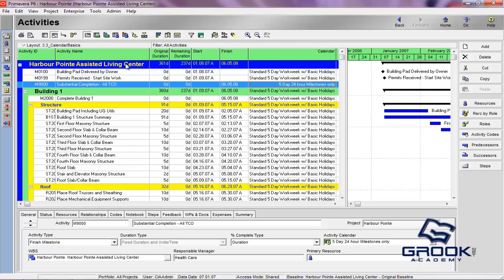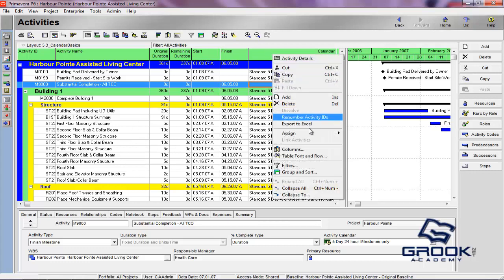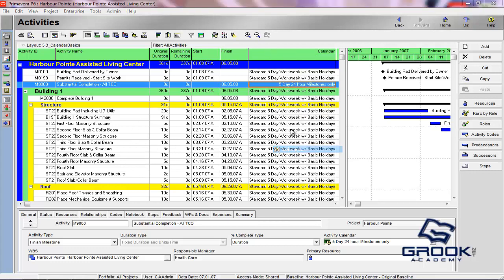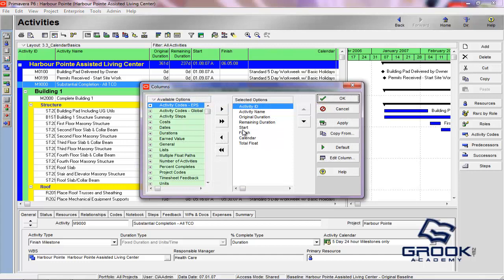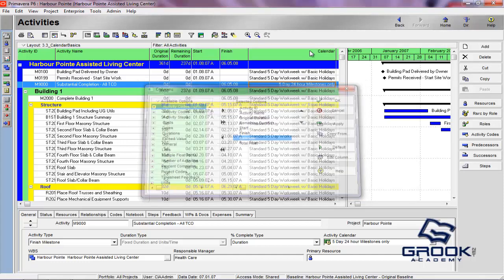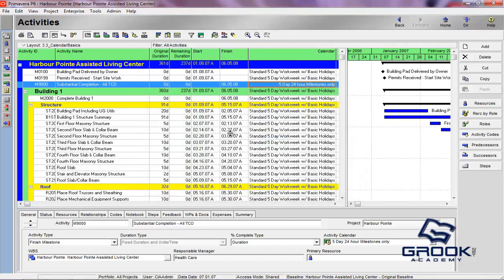What we're looking at here is the Harbor Point project that we've been using in the prior tutorials. What we're going to do is explain how the calendars are applied. You can see I've pulled up a column here that shows you exactly which calendar is applied. You can do that by adding the calendar column. You can see every calendar that's applied to every specific activity.